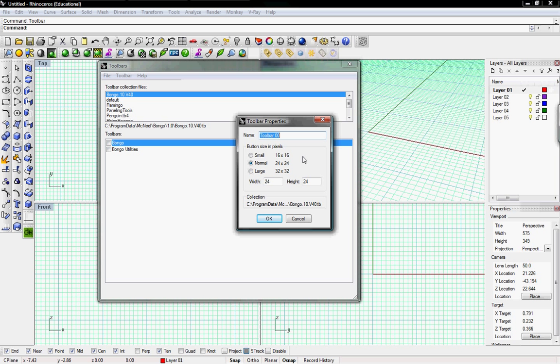The macro that we're going to create today is to toggle the grid on and off, along with the grid axes and world axes. So if you want to easily see your model without any grid on a blank background, this is what we're going to do.